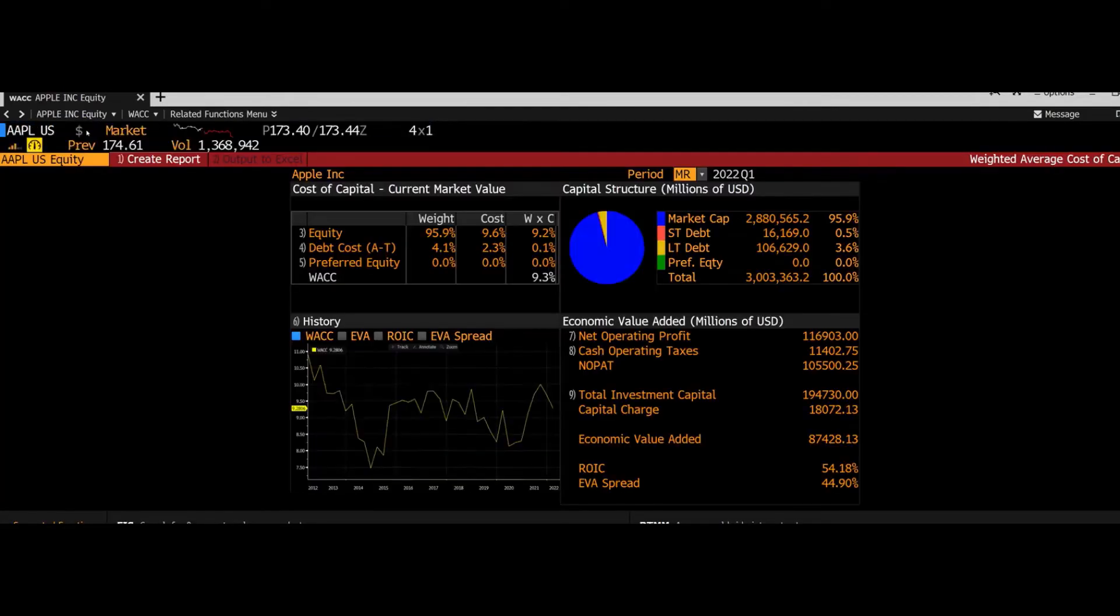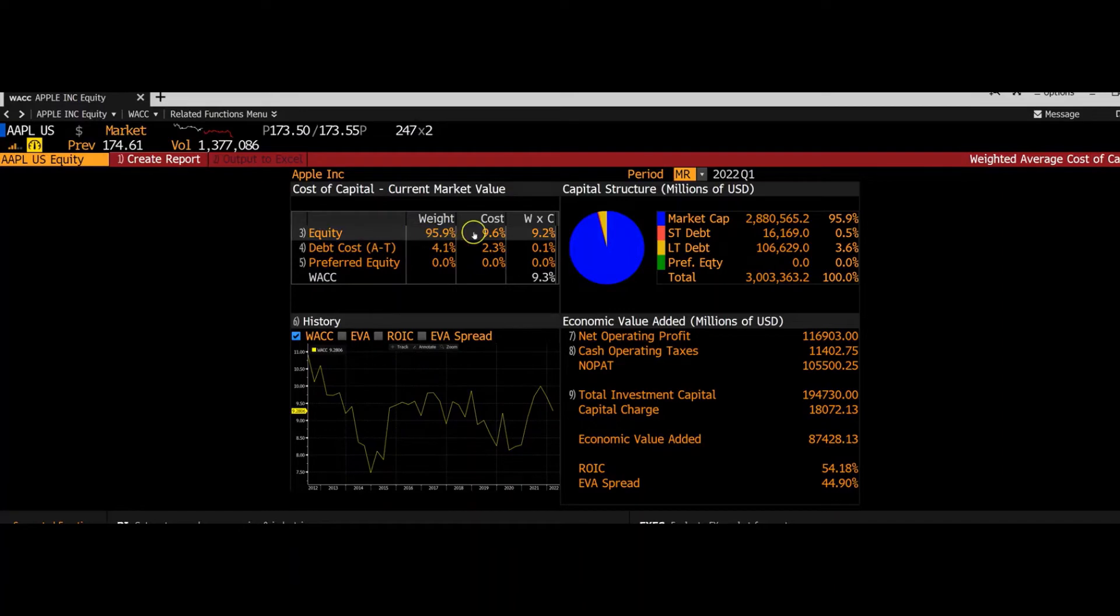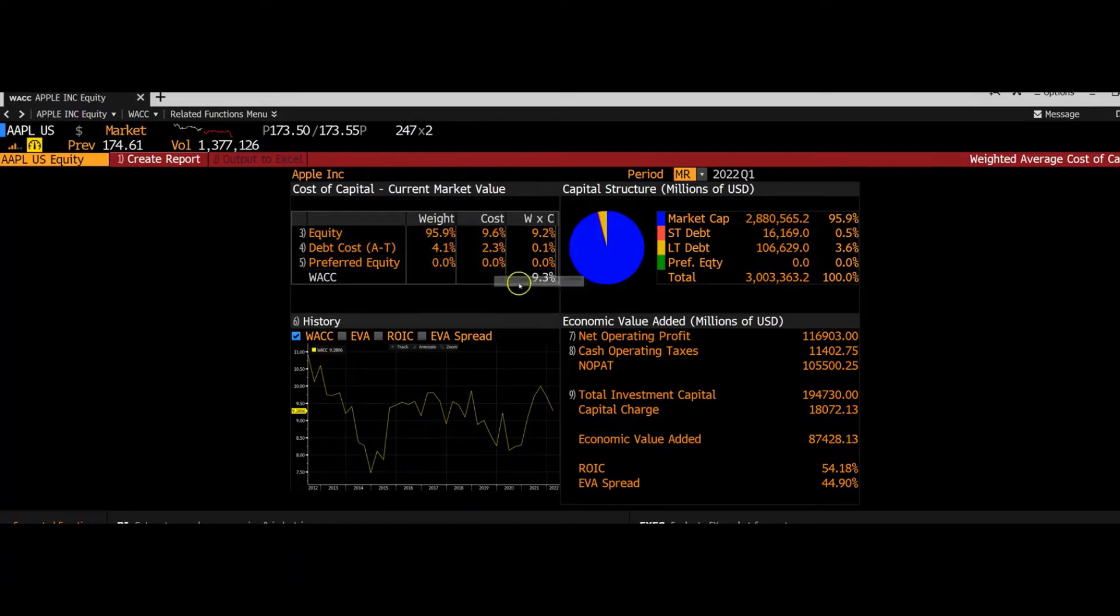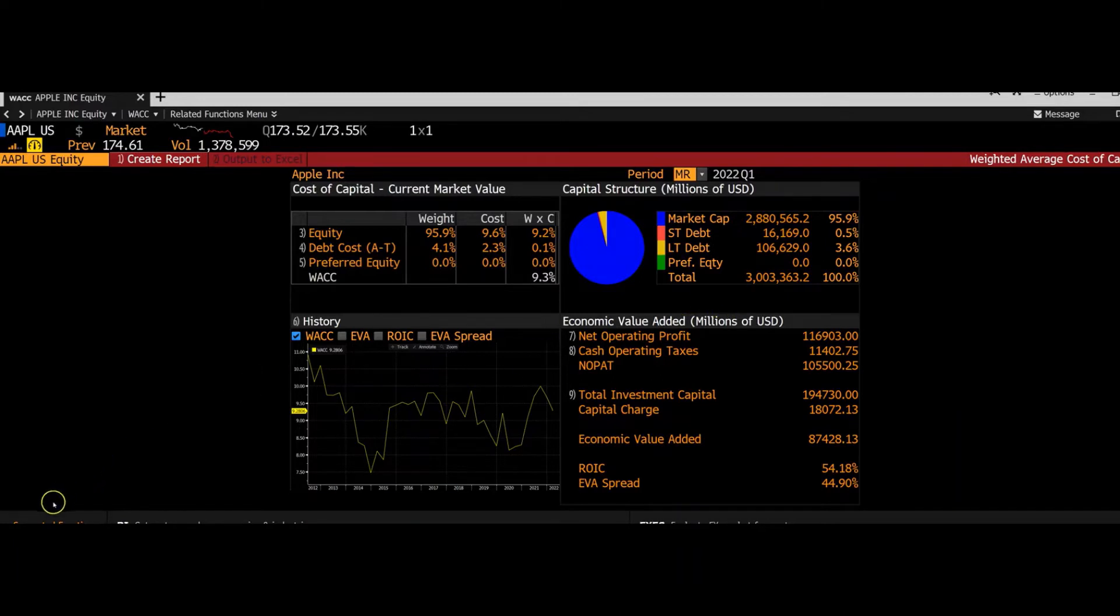This is the easiest way to get a WACC for a company. It pulls up everything related to the WACC, including the equity, the weight of the equity, the cost of the equity, the weight of the debt, and the cost of the debt, and then preferred equity as well to get you to the overall WACC. It also has information like market cap, short-term debt, long-term debt, and preferred equity, so you can get the different weights.